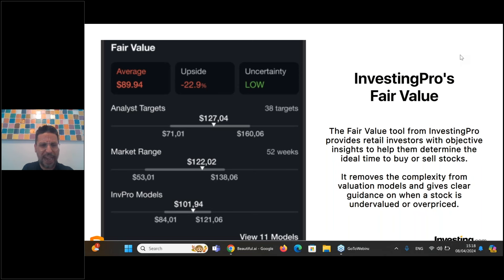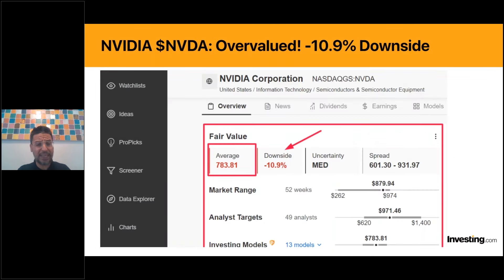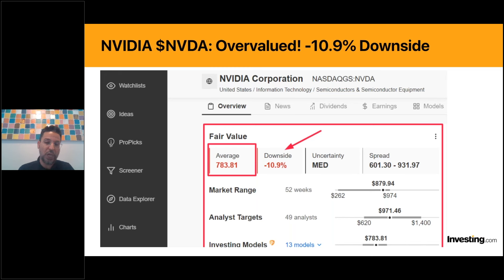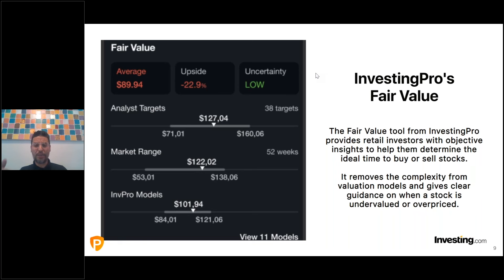With NVIDIA, for example, the uncertainty level was medium - there are still a lot of X-factors analysts and models need to take into account given its leadership in the AI market. But in a case with low uncertainty, the models are pretty sure the price target is accurate. This removes the complexity from the valuation models and gives clear guidance on when a stock is undervalued or overpriced.